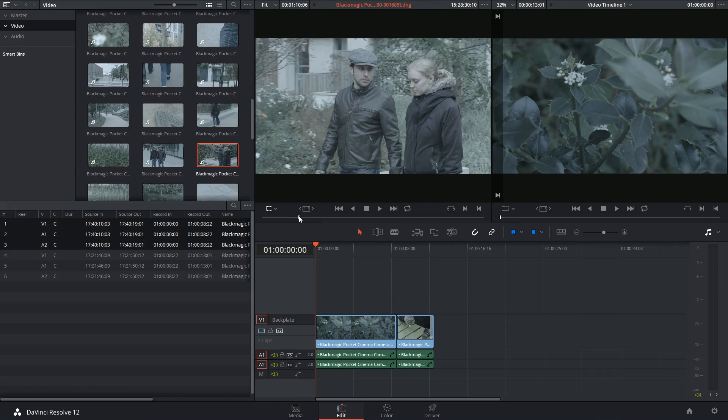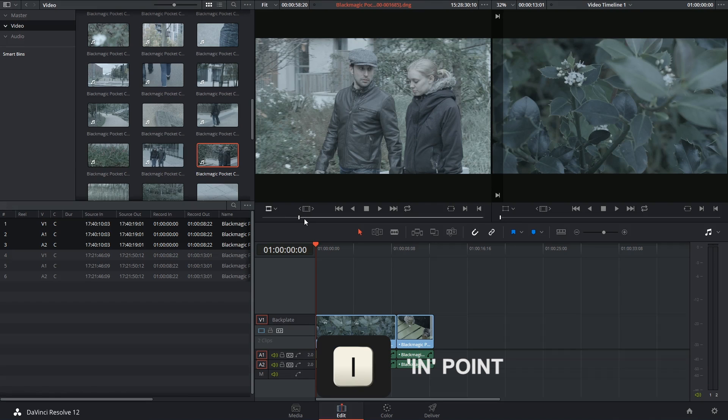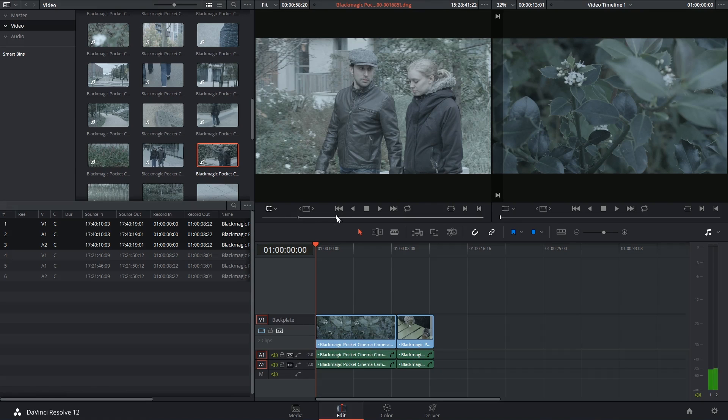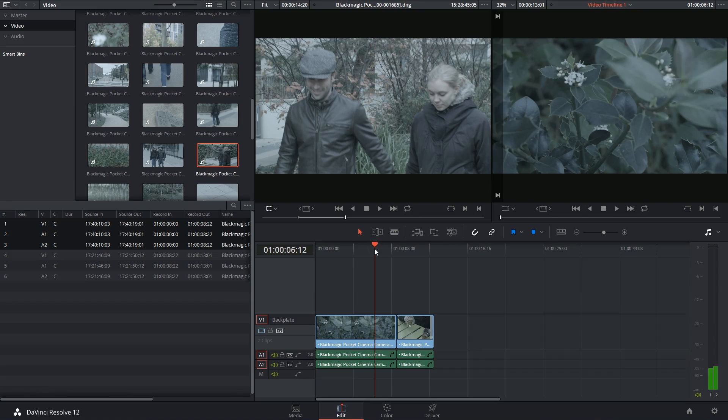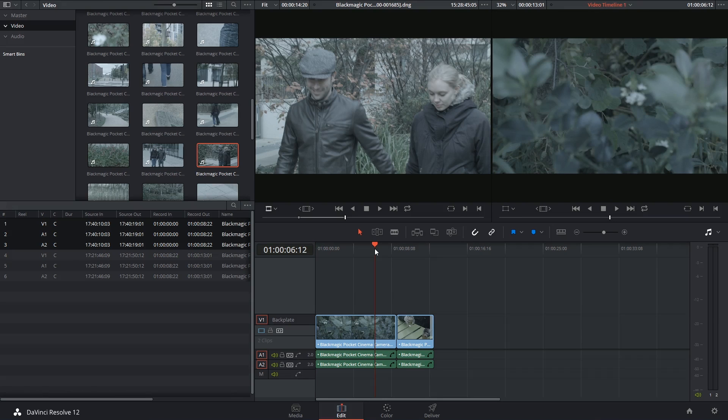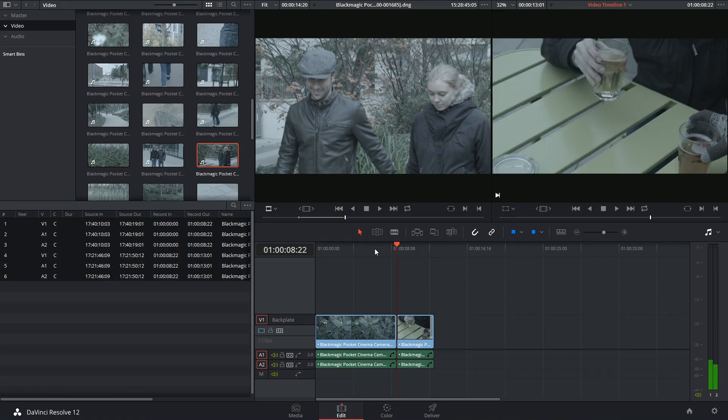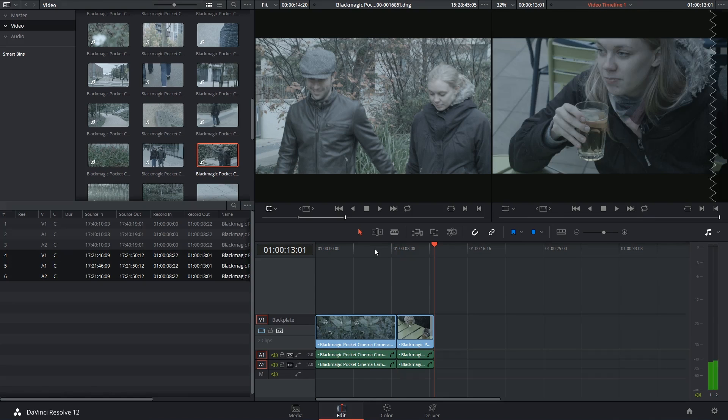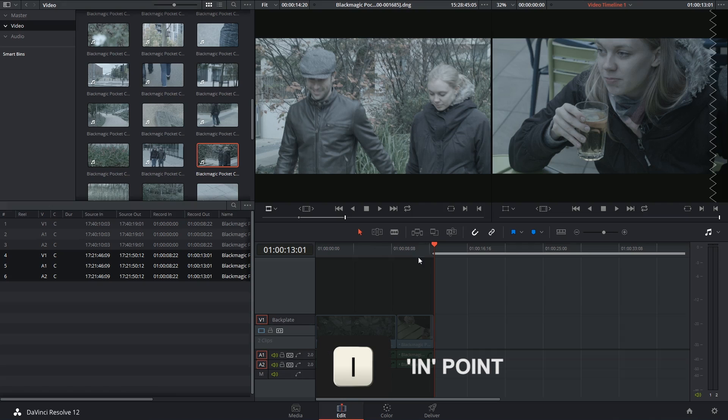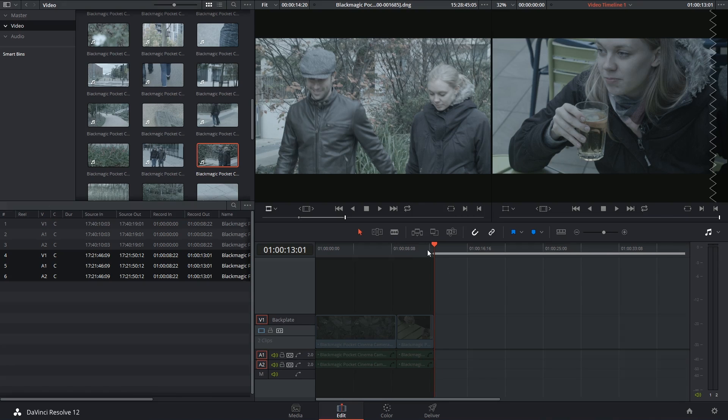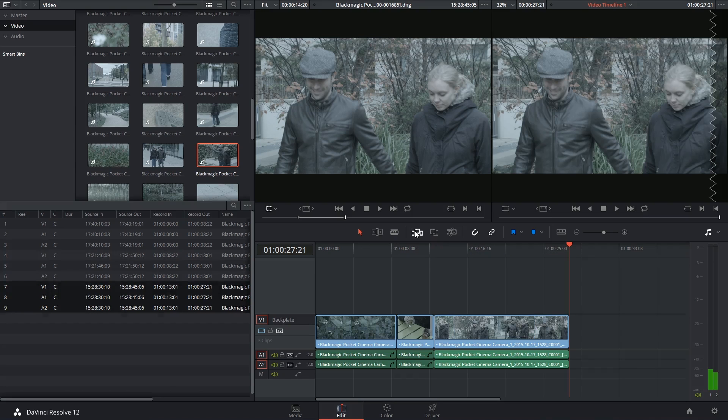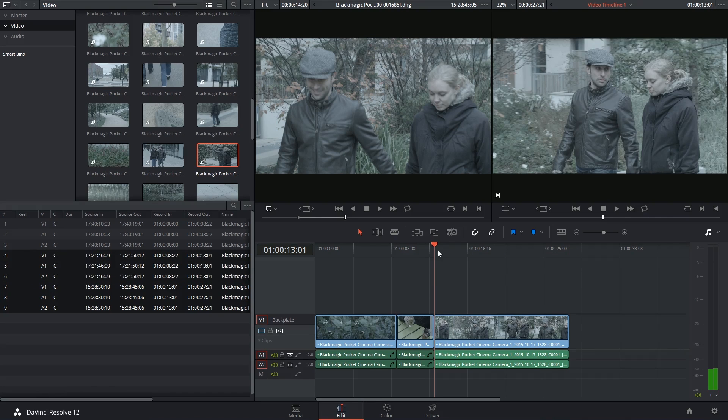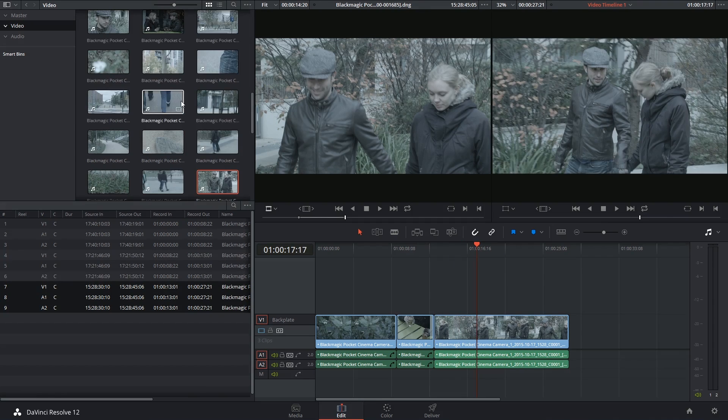I'm going to drop an in-point at the beginning of this clip, an out-point a few seconds later, and then I'm going to use the up and down arrow keys to navigate through my timeline and drop another in-point. So those are my three points: in, out, and in. If I now choose to insert the clip, it will insert itself at this stage where my playhead was.